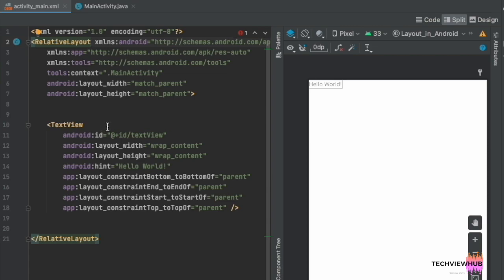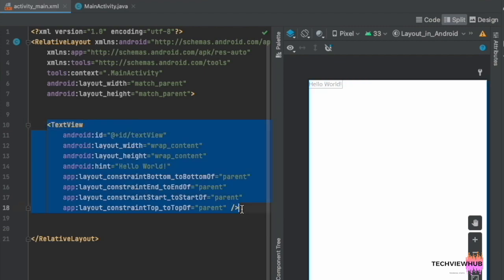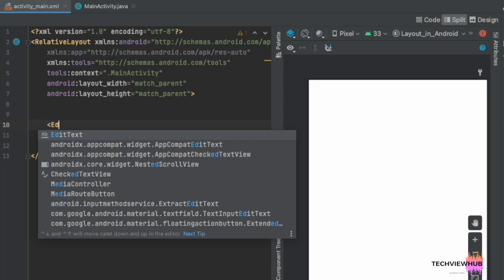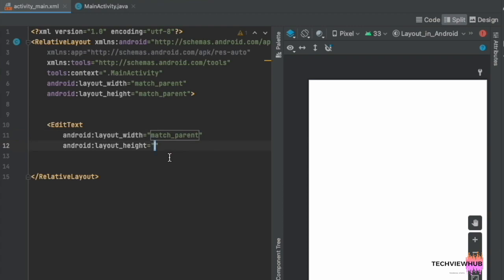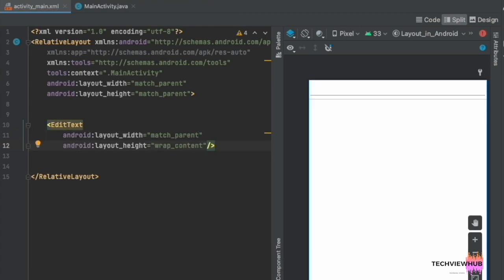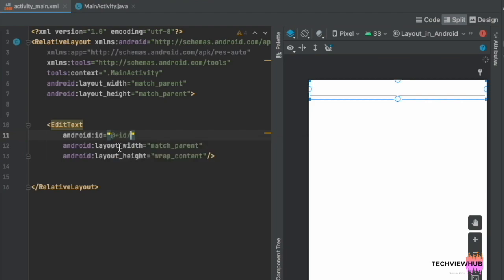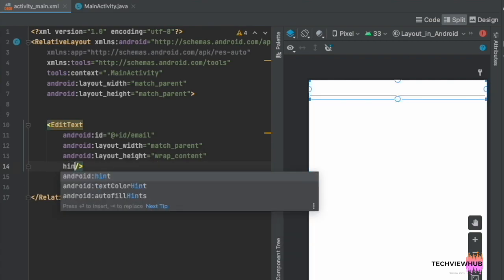We are removing the TextView and adding an EditText. The layout width is match parent and layout height is wrap content. Next, we are adding the ID for the EditText — the ID is email.